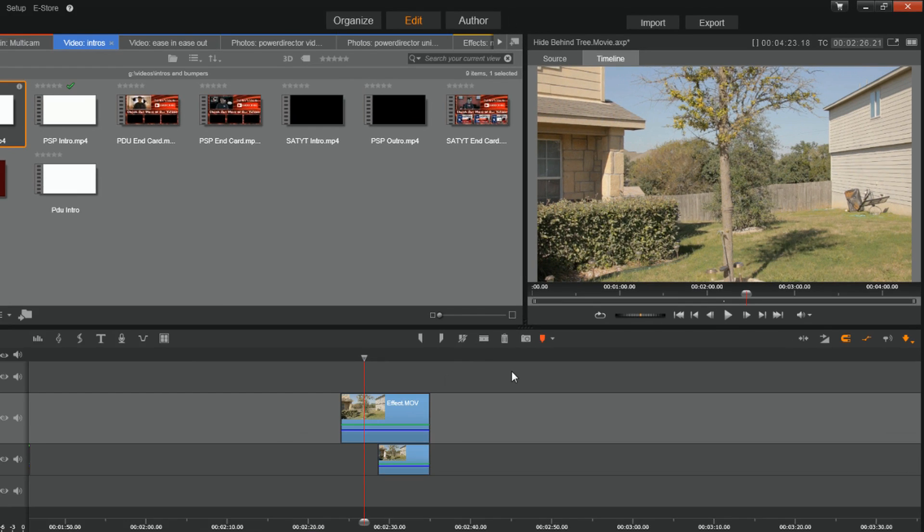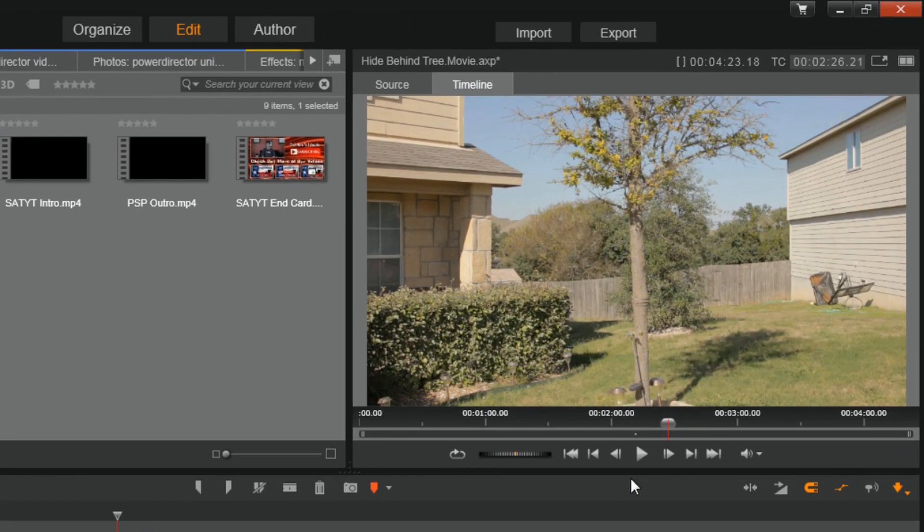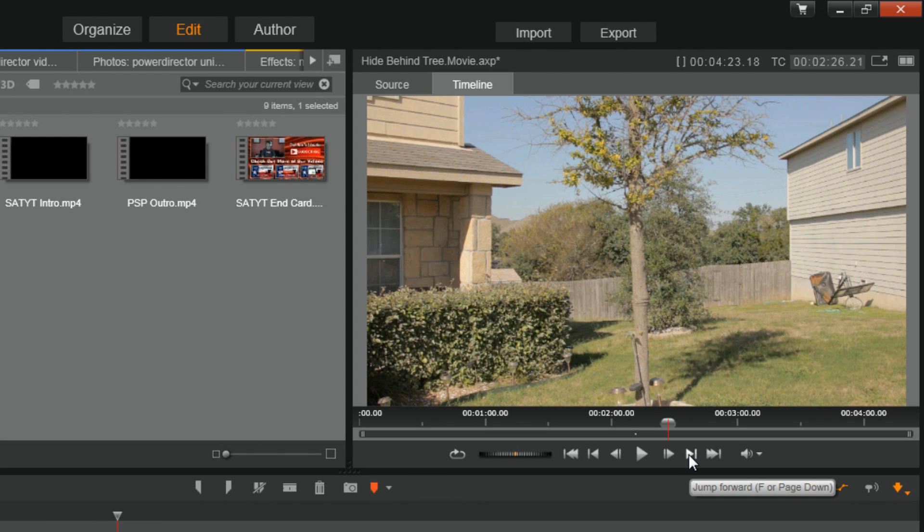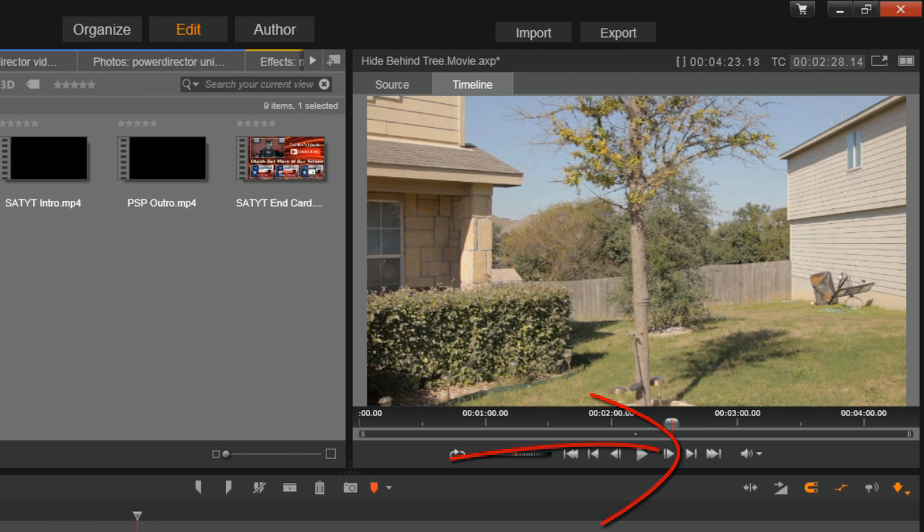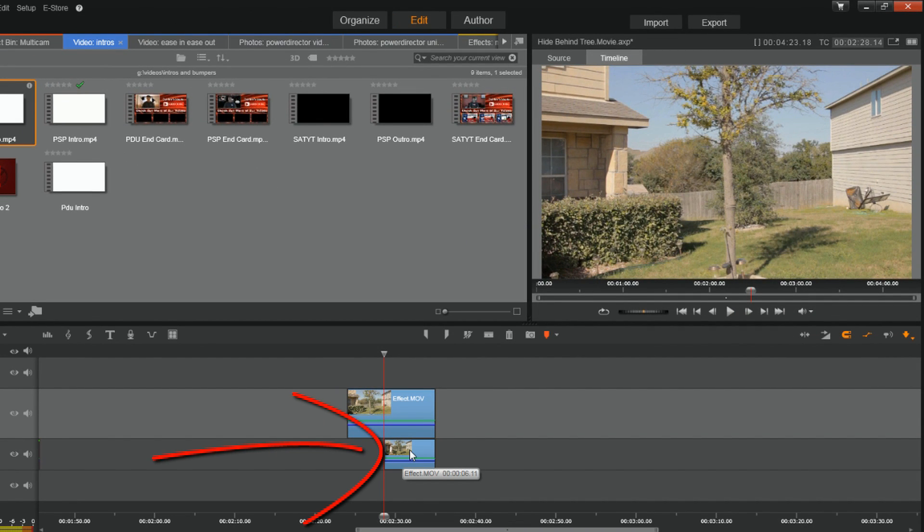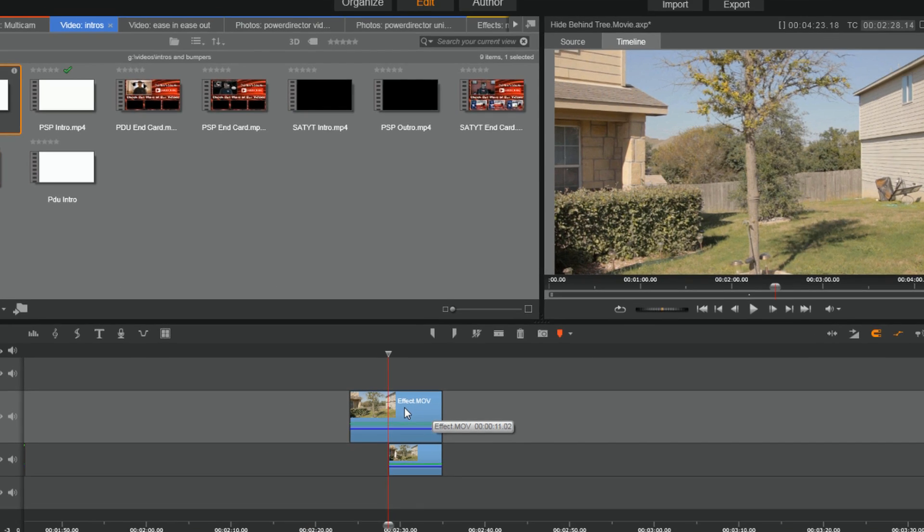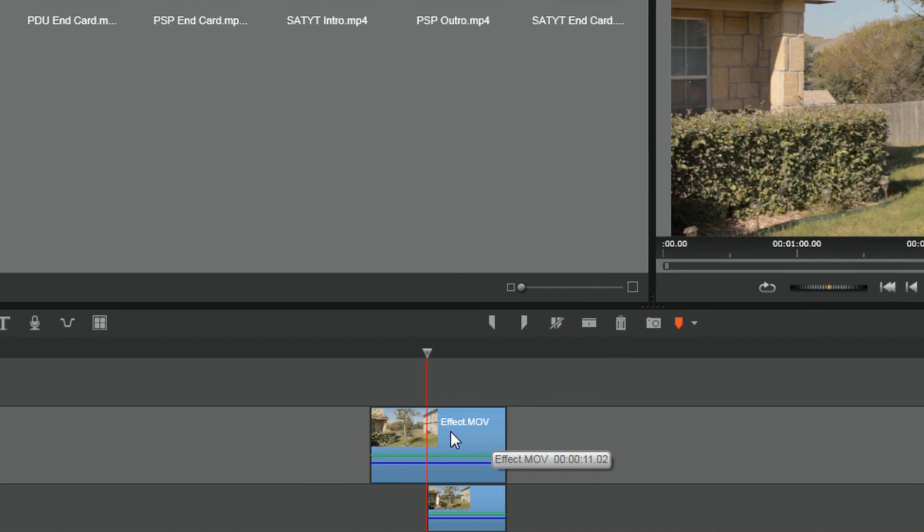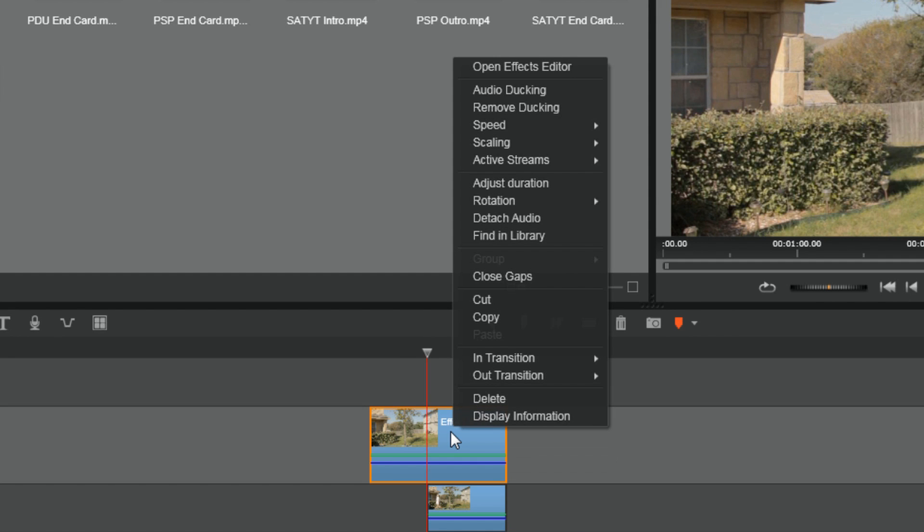Let's make both of these tracks visible again. Now I'm going to click on jump forward so that I jump to the next split and my playhead is right where the clip of the individual walking behind begins. Now let's make some magic happen. I'm going to right click on the top clip and I'm going to go to open effects editor.